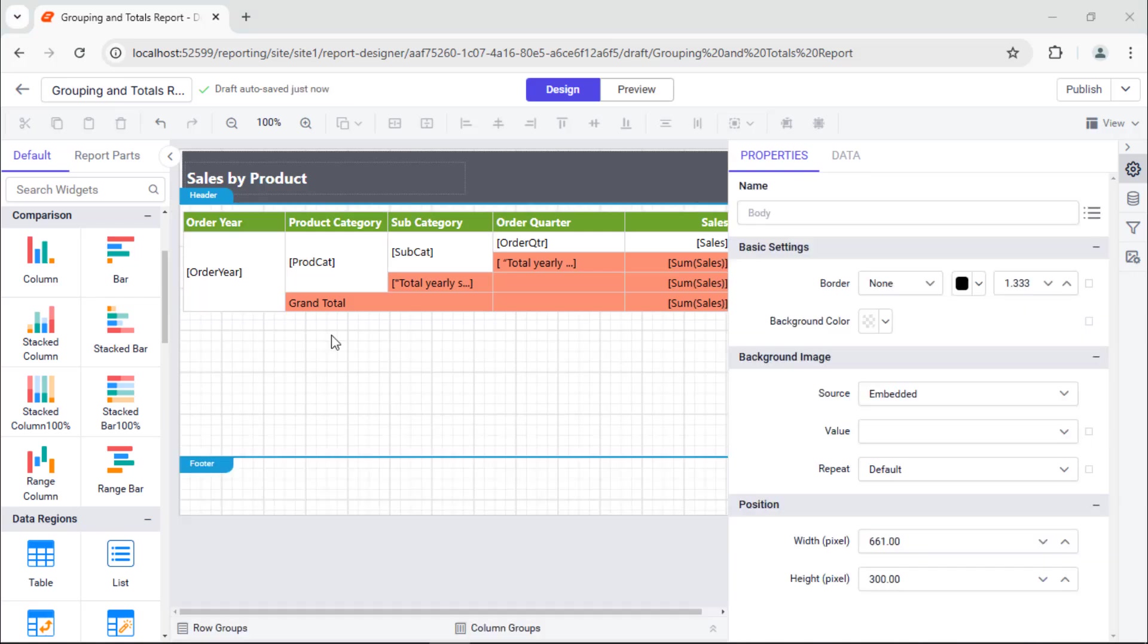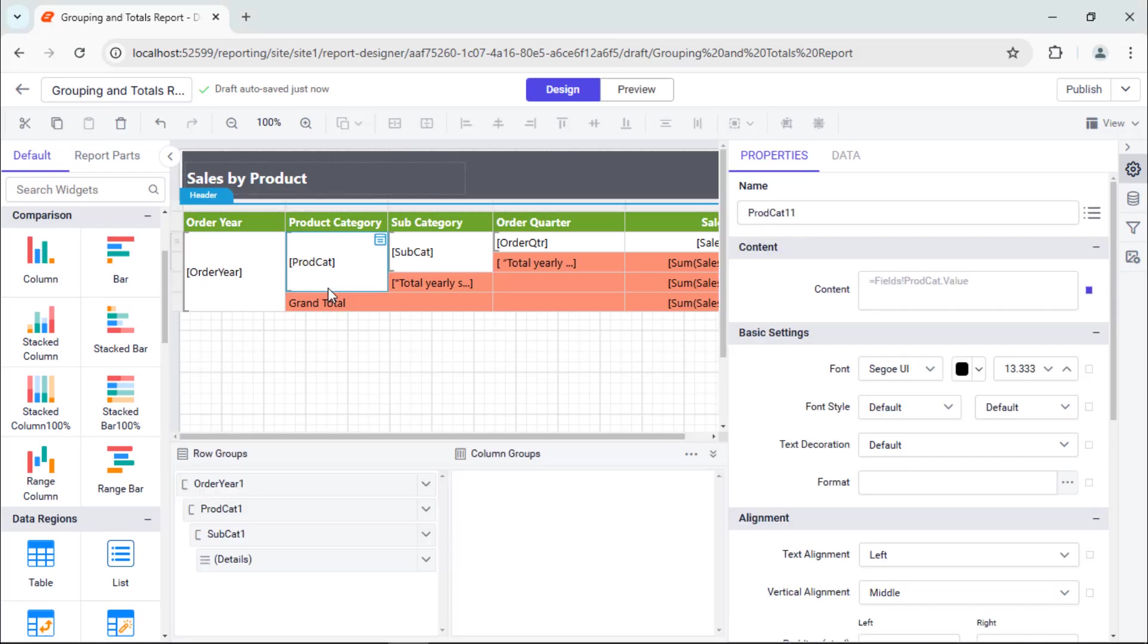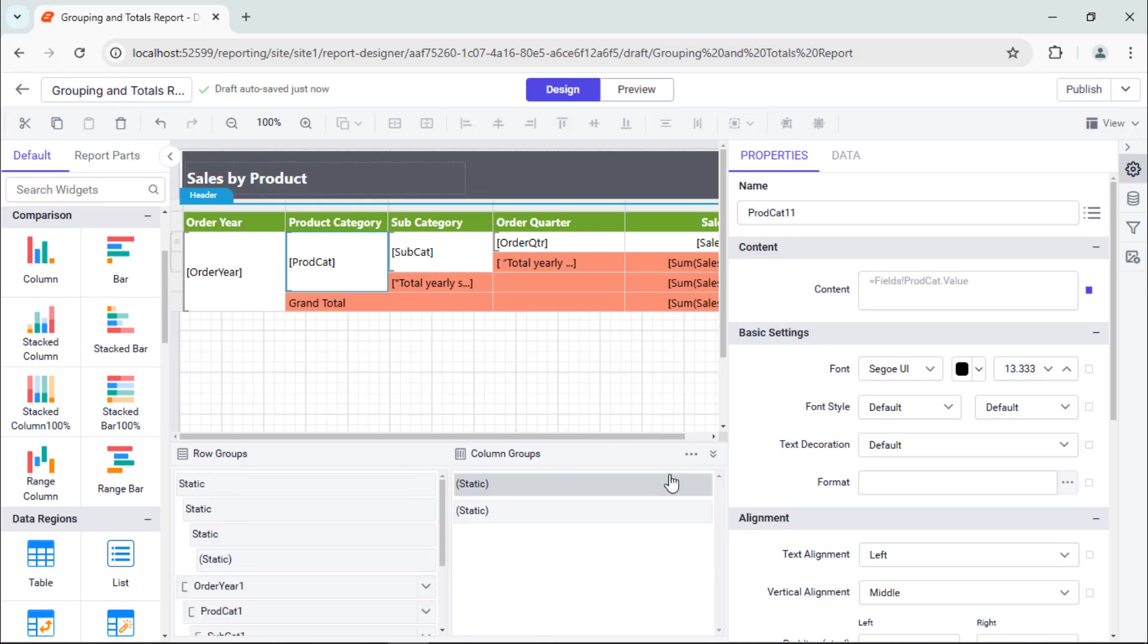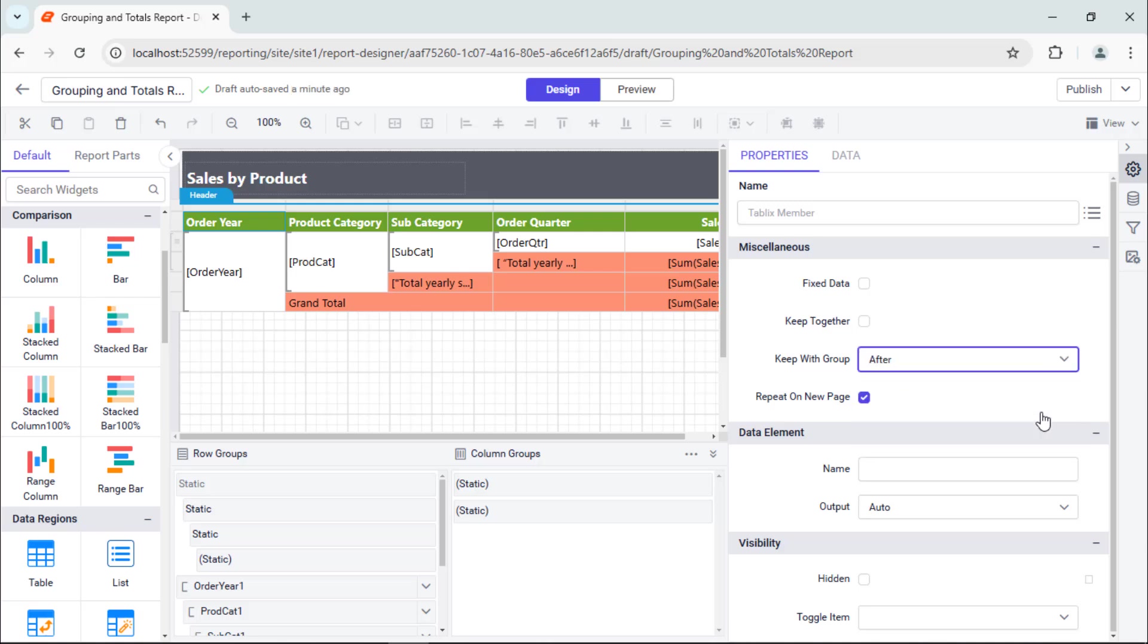Finally, I will show you how to repeat headers on each page. Click the product category value row to enable the grouping panel. By default, the grouping panel will be displayed in default mode. Now, I open the grouping panel in advanced mode to list all groups, including static and dynamic tablex members in row and column groups. Select the static column displayed in the row group pane, enable the repeat on new page property checkbox, and set keep with group to after.